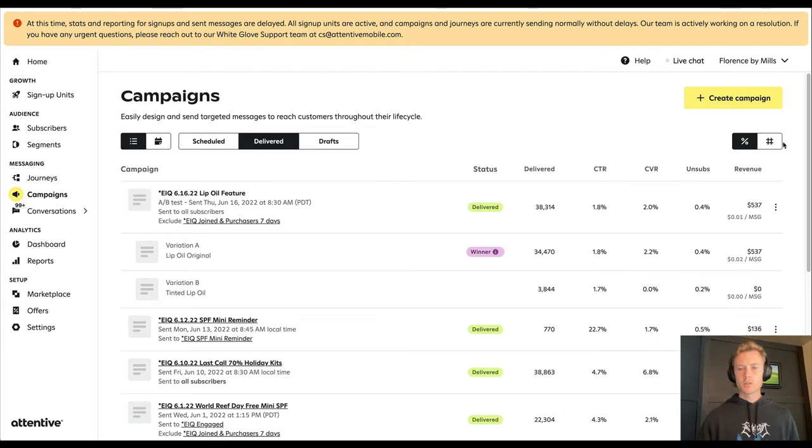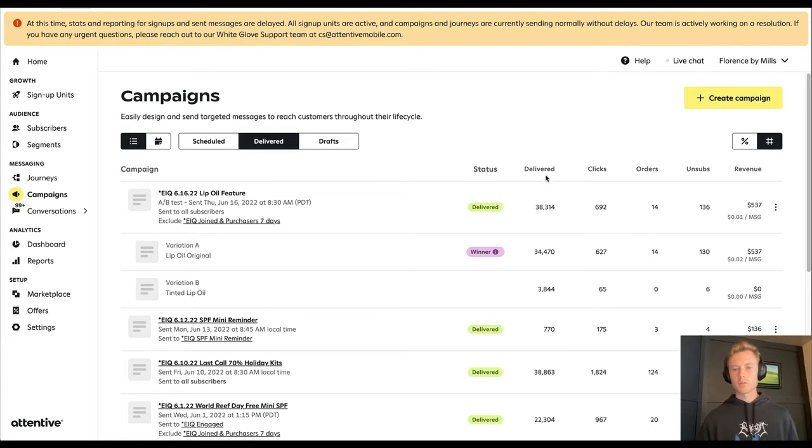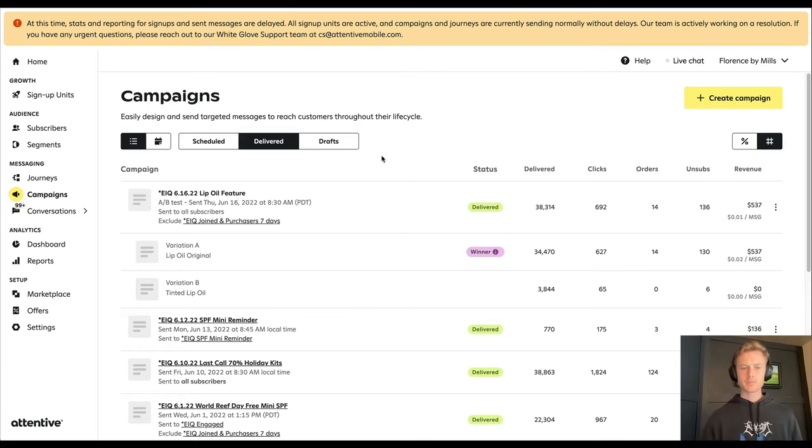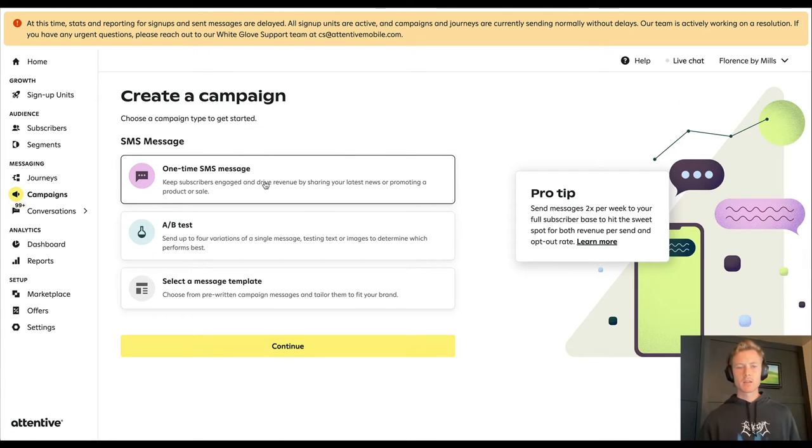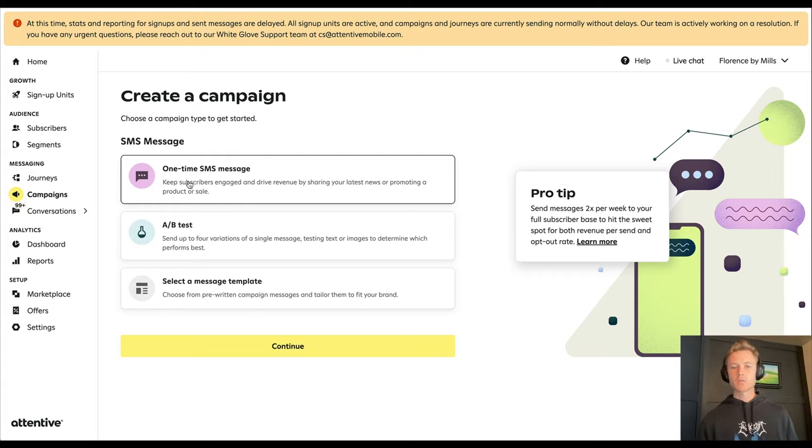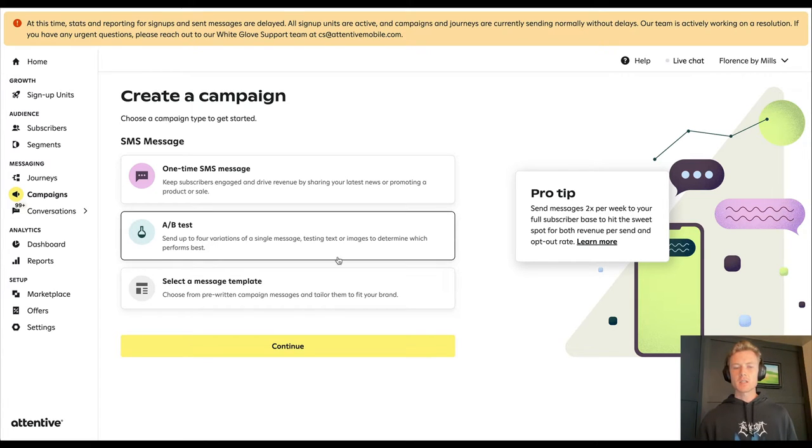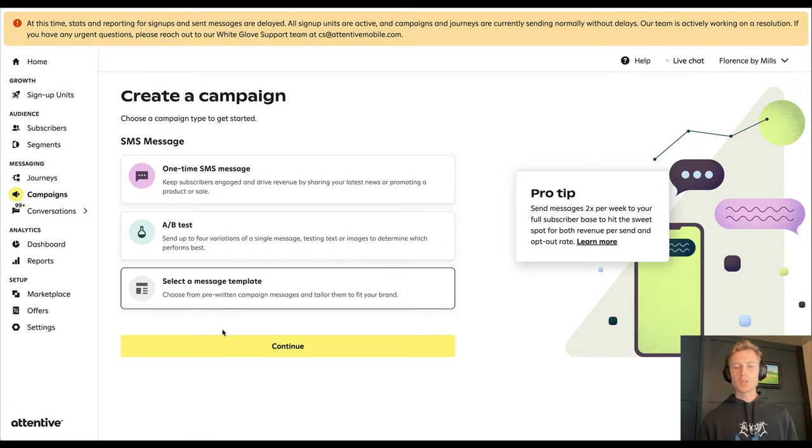You can also choose whether you want to see percentages or numbers for performance at a glance. Now let's go ahead and actually create a campaign. You can choose whether it's just a one-time message with no tests, an A/B test, or you can select a message template.